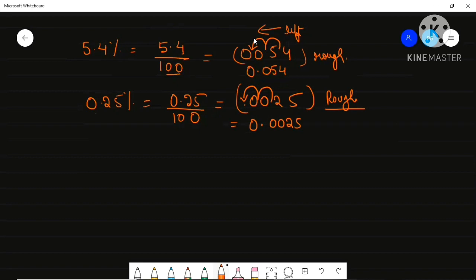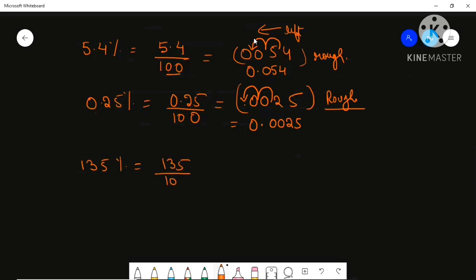That's all — this is how you convert a percentage to a decimal. Don't forget to use the method of shifting the point; then you don't have to cancel and show each step. For a simple whole number, the point is at the end and shifts two places left. I hope it is clear. Thank you for today, please keep watching my videos, don't forget to like and subscribe!